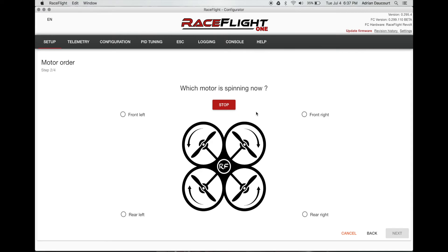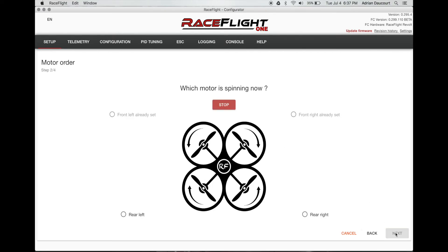Only got front right spinning. So I confirm front right. Next. Got front left spinning. Next. And the rear left. Next.